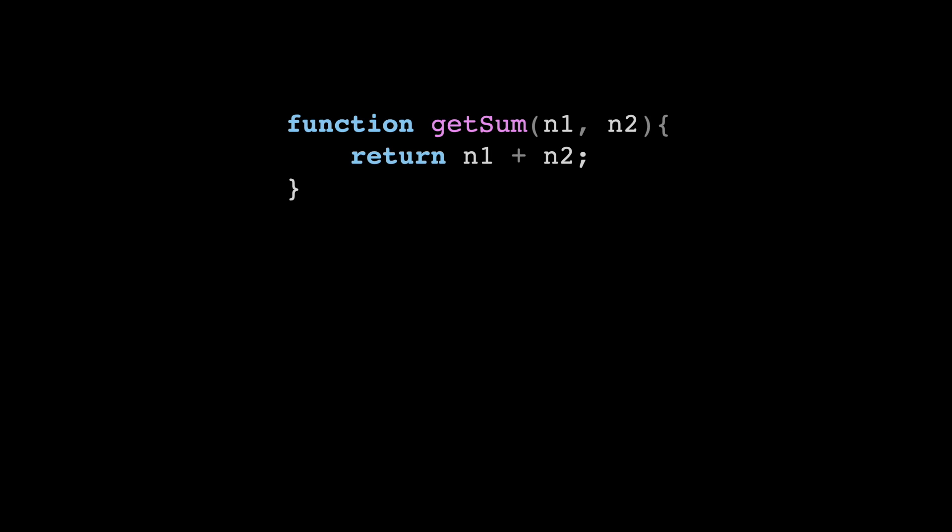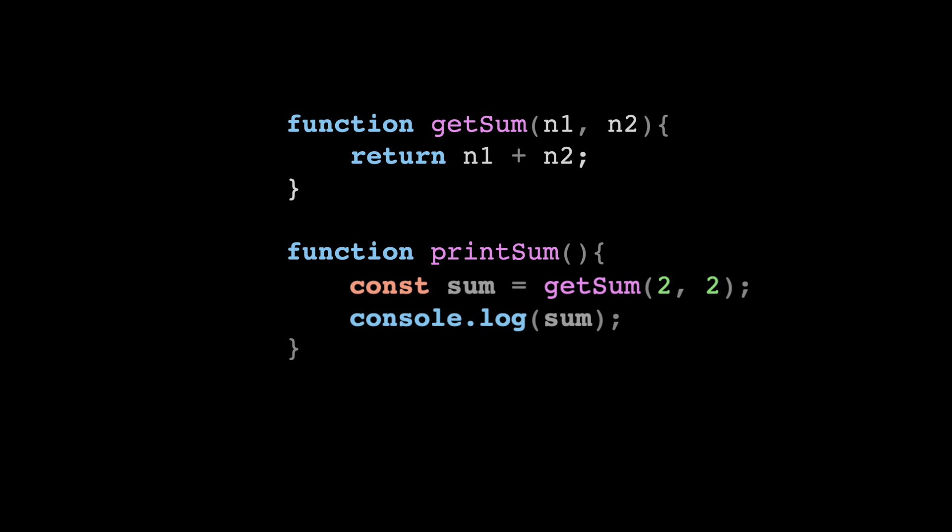Next, let's go through a super simple example to see how the call stack works, step-by-step. We have a very simple function named getSum, it just takes in two numbers and returns the sum of those numbers. And then we have another function called printSum, which uses the getSum function and just prints the result in the console log. And finally, we have a call to the printSum function to start the whole process.